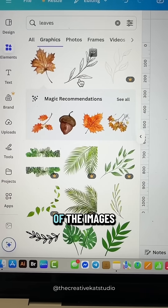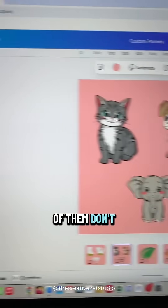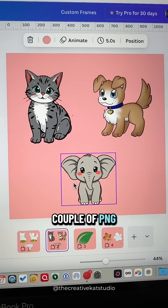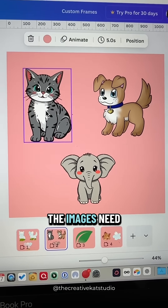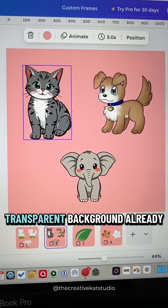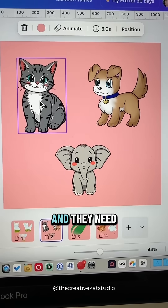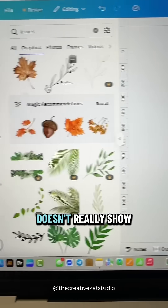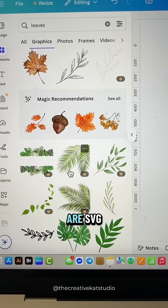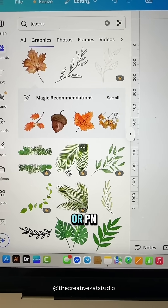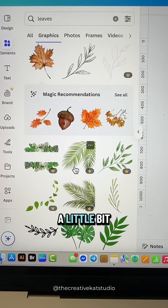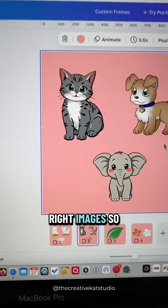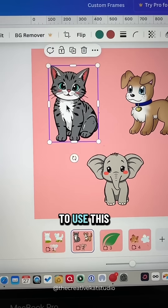You'll notice some of the images work and some of them don't. The images need to have a transparent background already and they need to be PNG versions. Since Canva doesn't really show you which ones are SVG or PNG, you're just going to have to do a little bit of trial and error to find the right images.